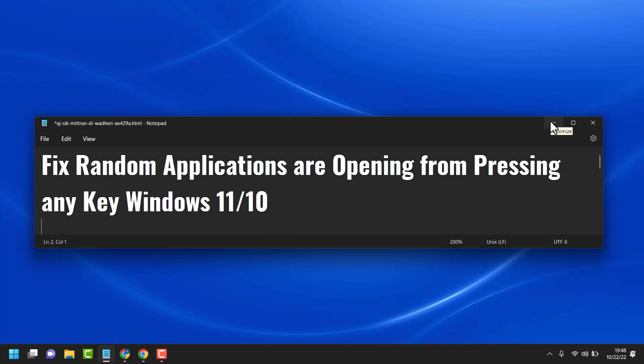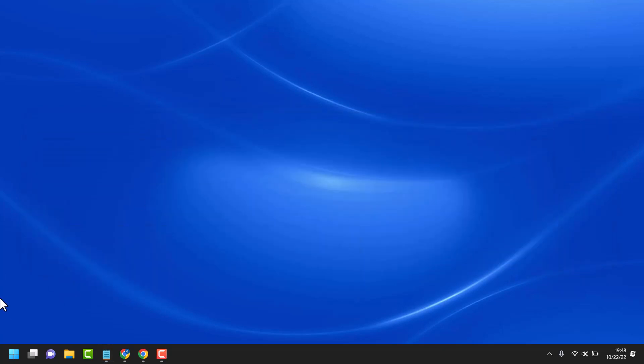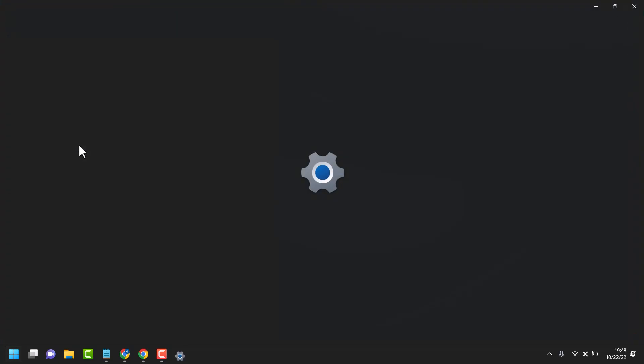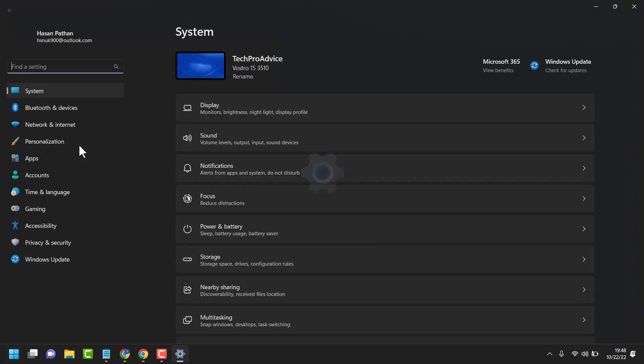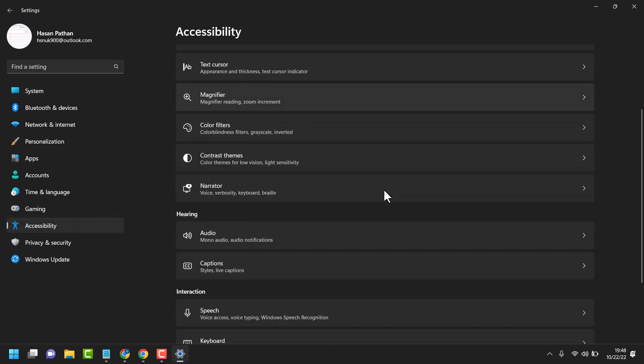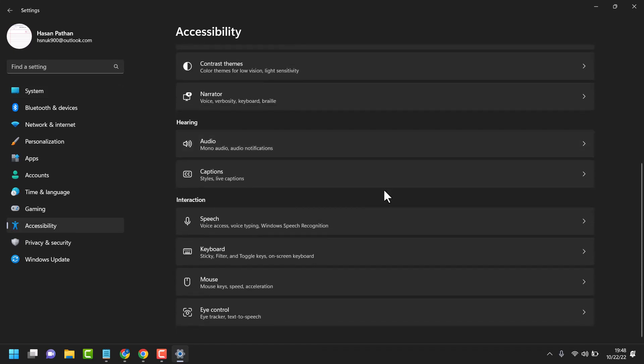So first method is start accessibility, click on keyboard.